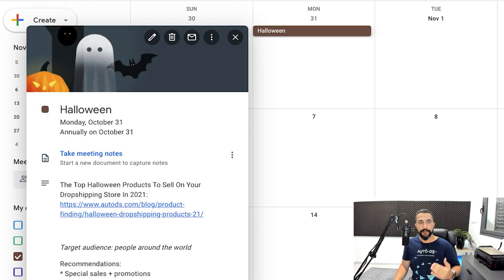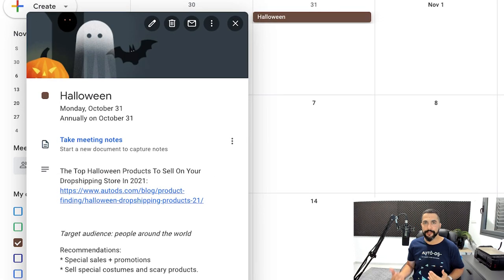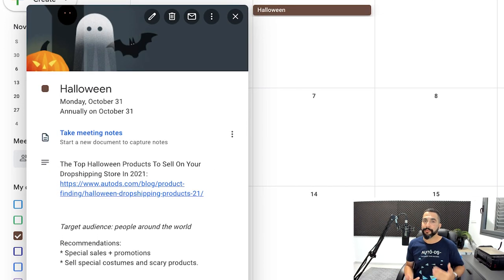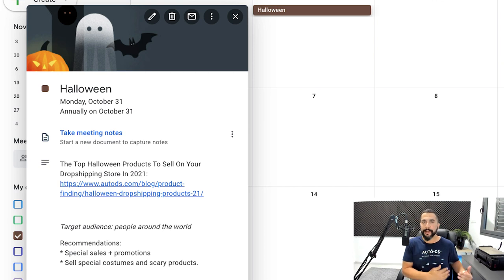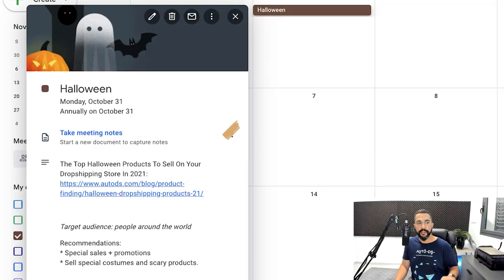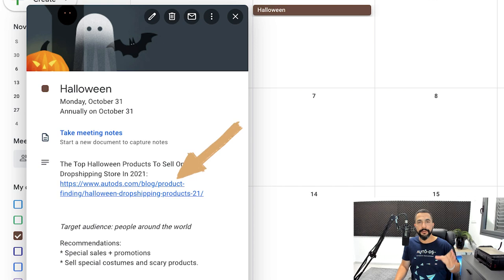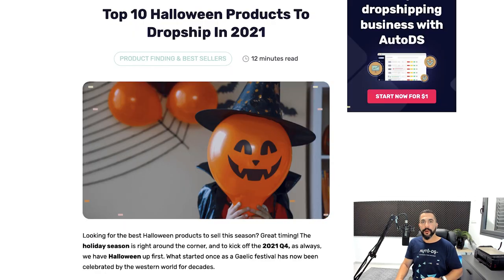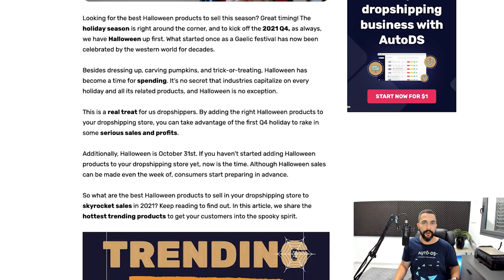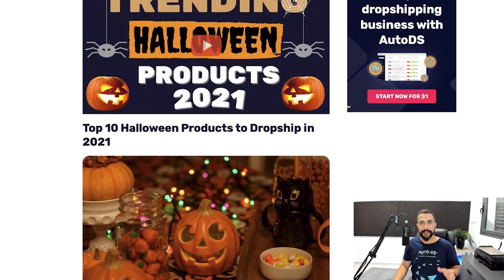And here, not only can you set a reminder for the event so you can prepare your stores accordingly with the right products to sell. You don't want to sell it only one day or two days before the holiday. You want to make it at least one month before in advance and even more. And if you click on the link that you have inside the event, you will see what are the best products to drop ship for Halloween this coming season.